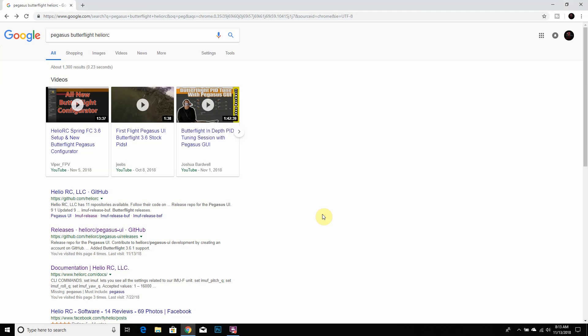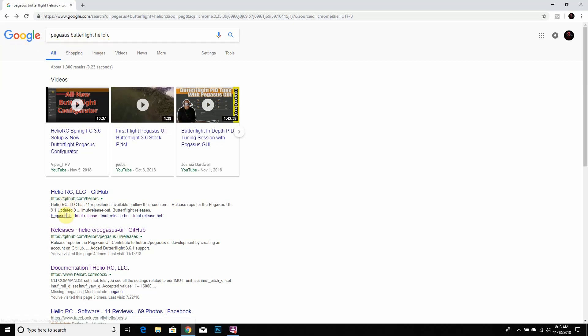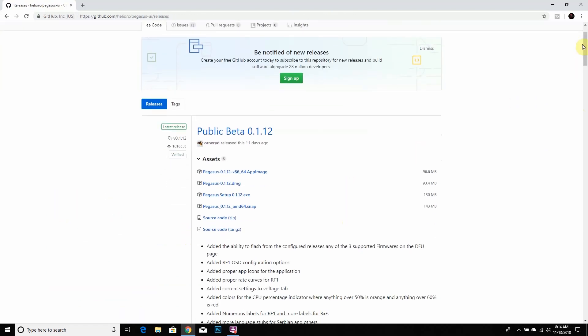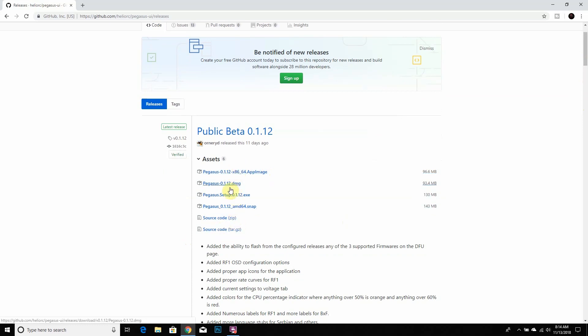So the first thing you want to do if you haven't done so already is go to Google, type in Pegasus Butterfly Helio RC or something like that. You'll get this GitHub right here, click on that and what you want to do is download one of these Pegasus configurators, whatever one is compatible with your computer.